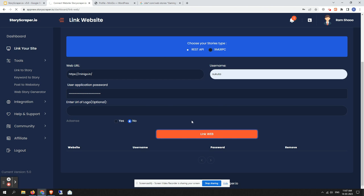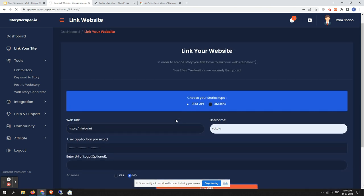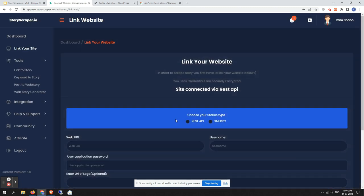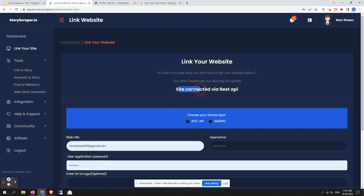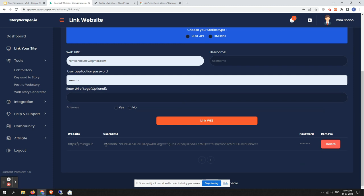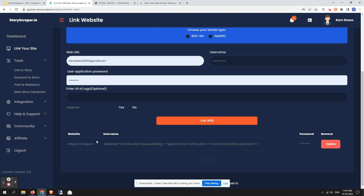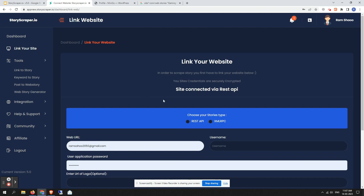Once you click Link — if your site has REST API enabled — the site will be connected and you will get your linked website details shown in the table below. You can also see a delete option, so if you have a trial plan that comes with one site linking you can easily delete it and add another one. That covers the new REST API linking feature.